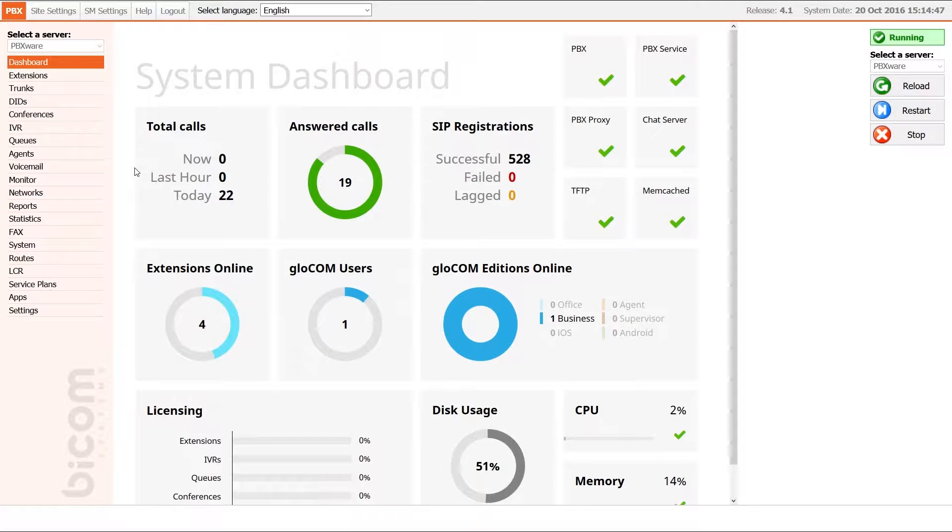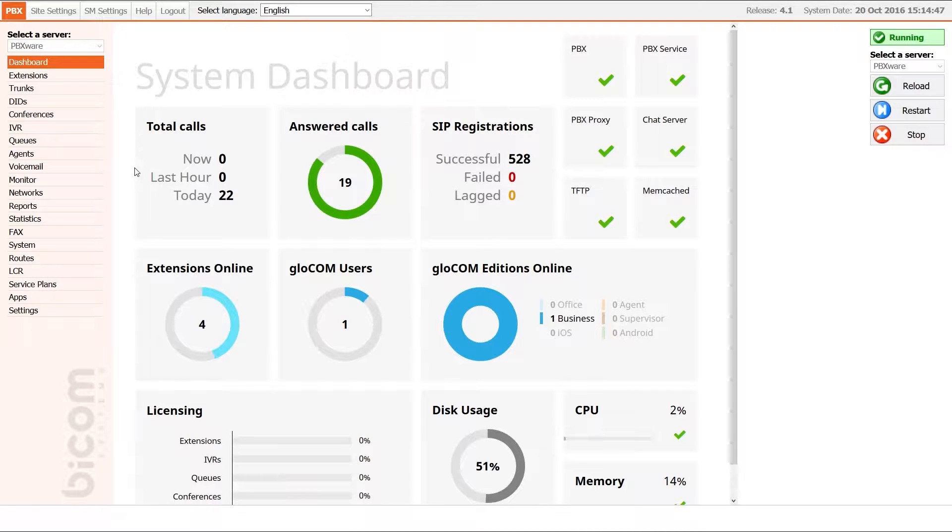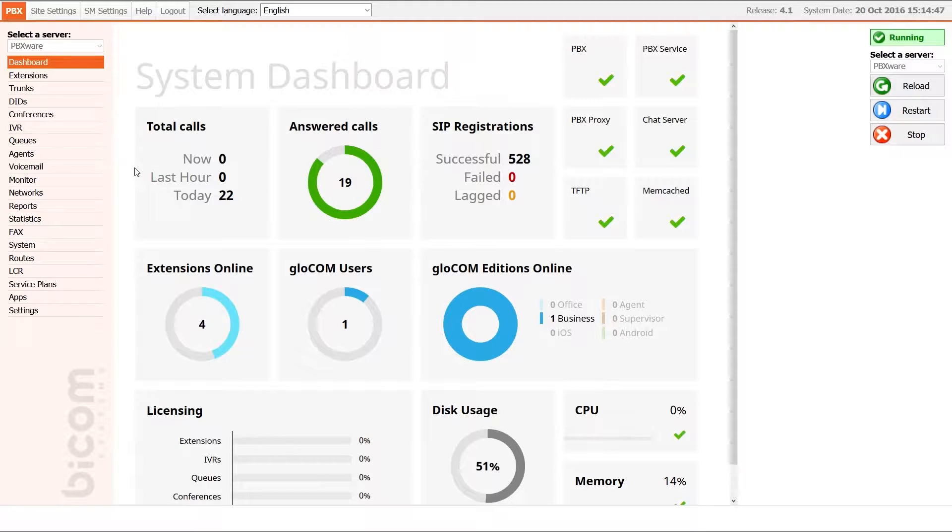Hi, welcome to Bicom Systems how to allocate gloCOM Editions within PBX video tutorial. There are a few ways you can allocate editions.